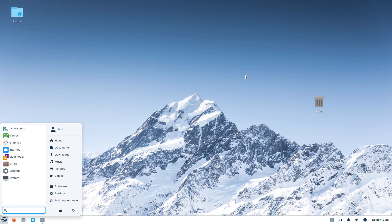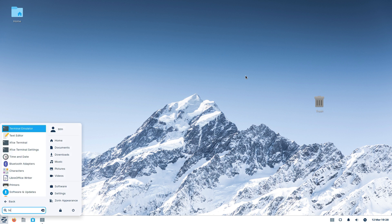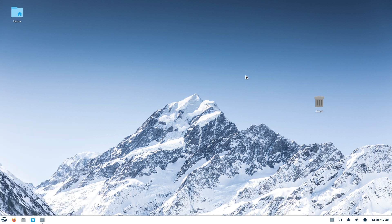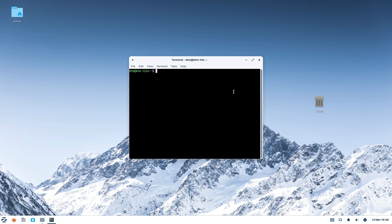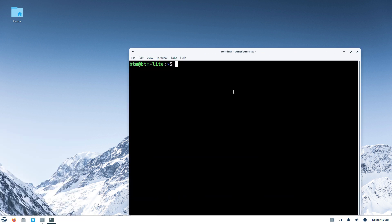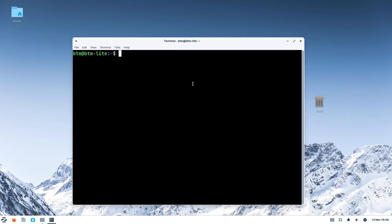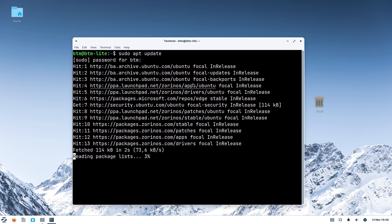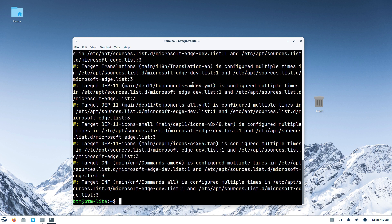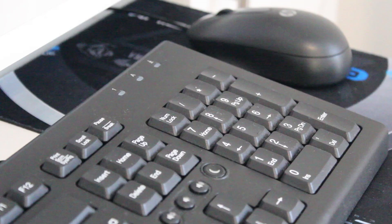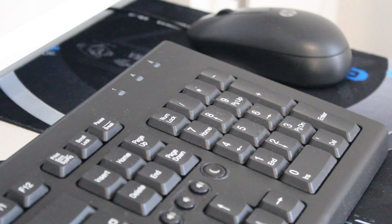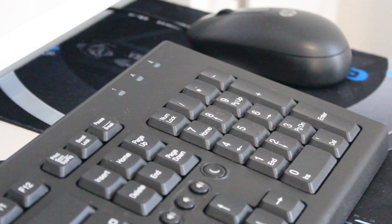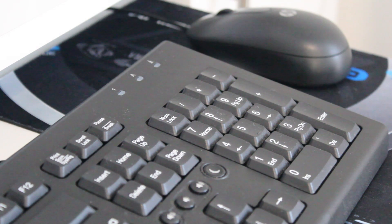However, checking the updates via terminal reports a warning, which basically reads that Edge is configured multiple times in the software sources list. The same Microsoft repository seems to be added twice to the system. But never mind. There is a way to fix this via the graphical user interface.